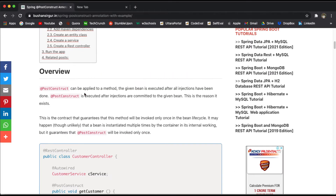The @PostConstruct annotation can be applied to a method. The given bean is executed after all the injections have been done. Which means, the @PostConstruct annotation is executed after the injections are committed to the given bean. This is the reason why it exists.